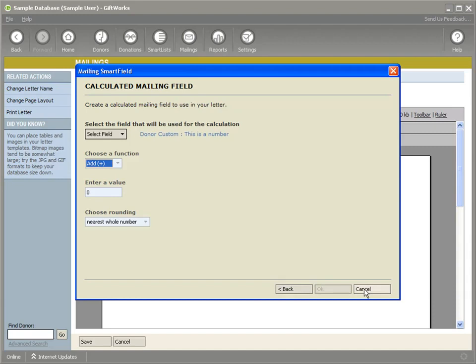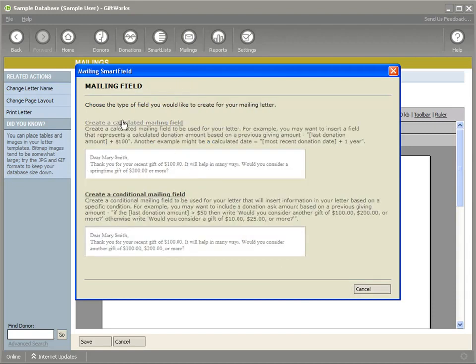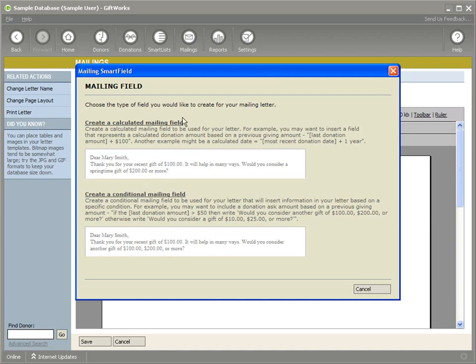You can use the same thing, not only for calculated smart fields, but also conditional smart fields as well. So those custom fields, the numeric and currency type custom fields will make your mailings more powerful as well.